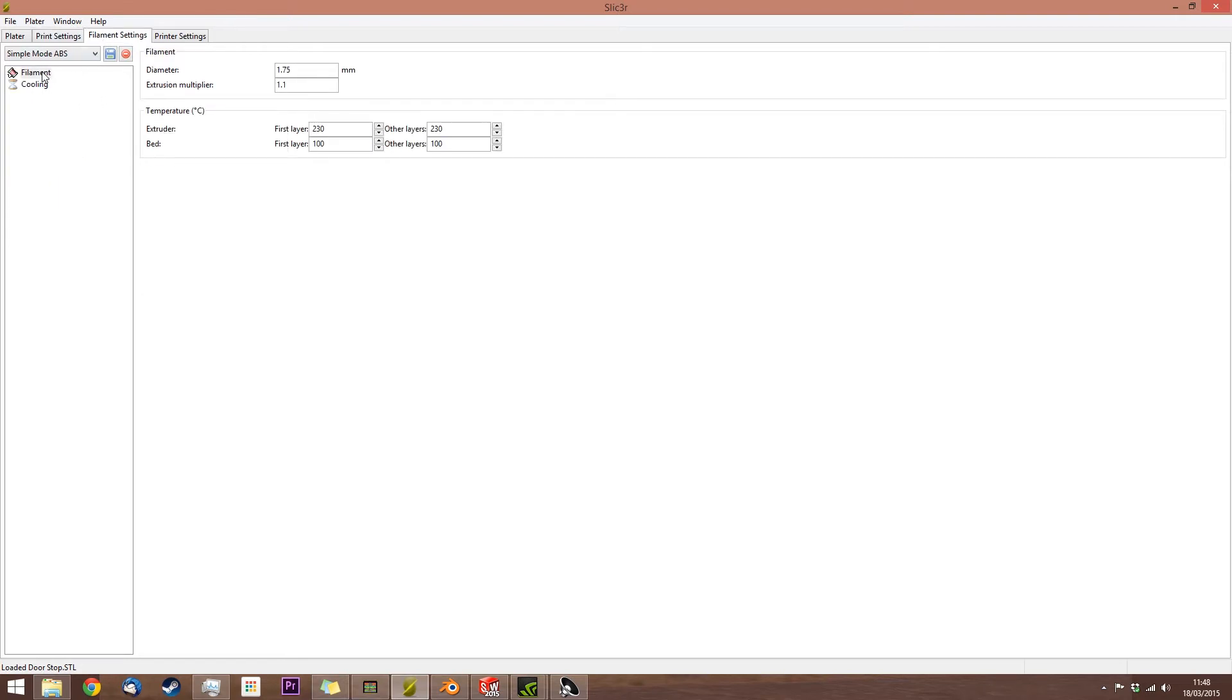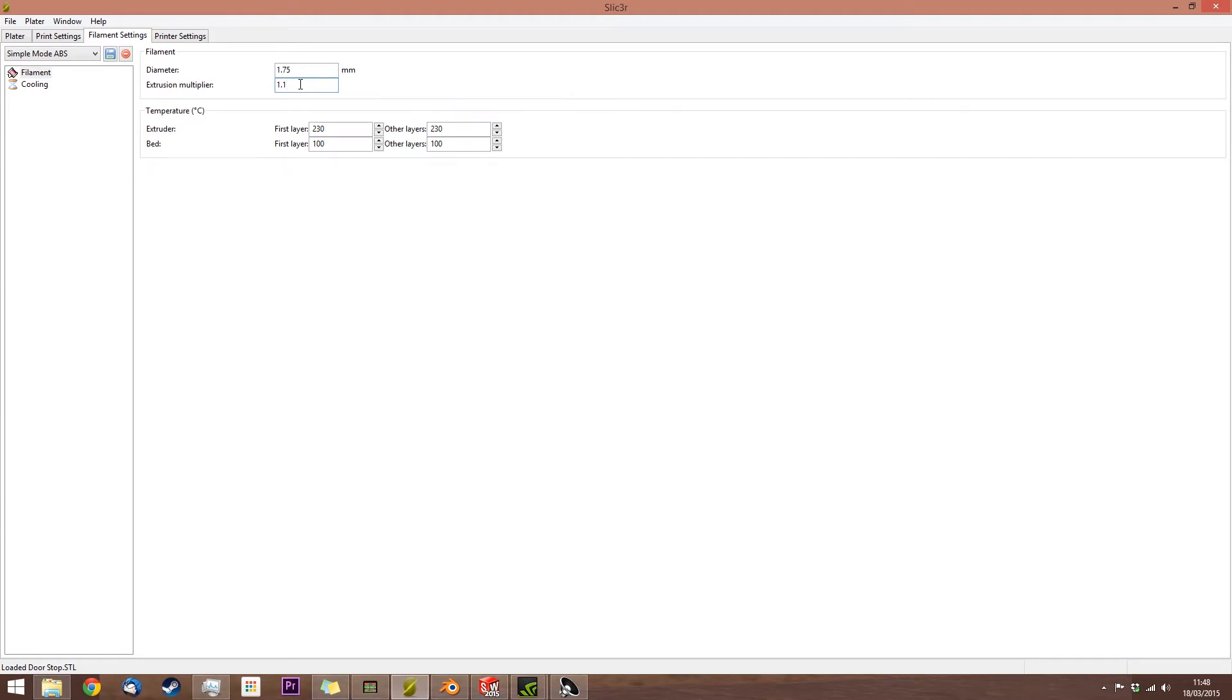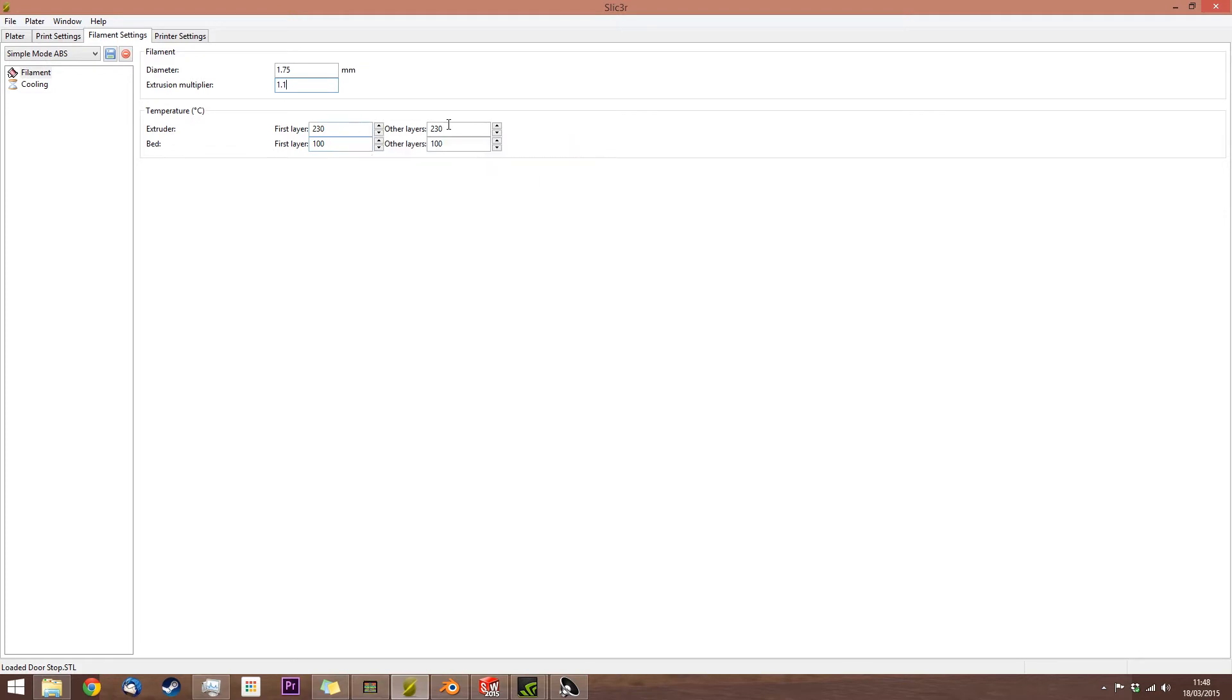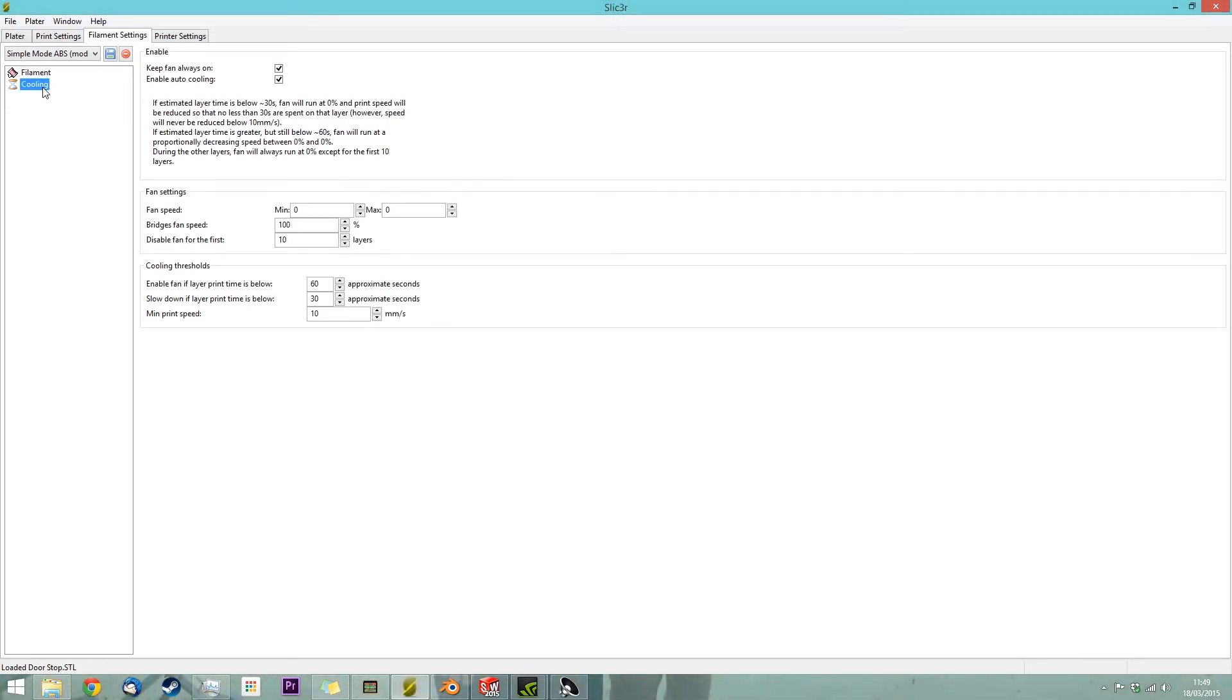On the filament, I've found that for ABS, because it's slippery, I need an extruder factor of at least 1.1. And I usually increase that during the print itself, depending on how well it's feeding. The temperature of the extruder for ABS, I use its maximum, which is 230mm, and the same for the bed.